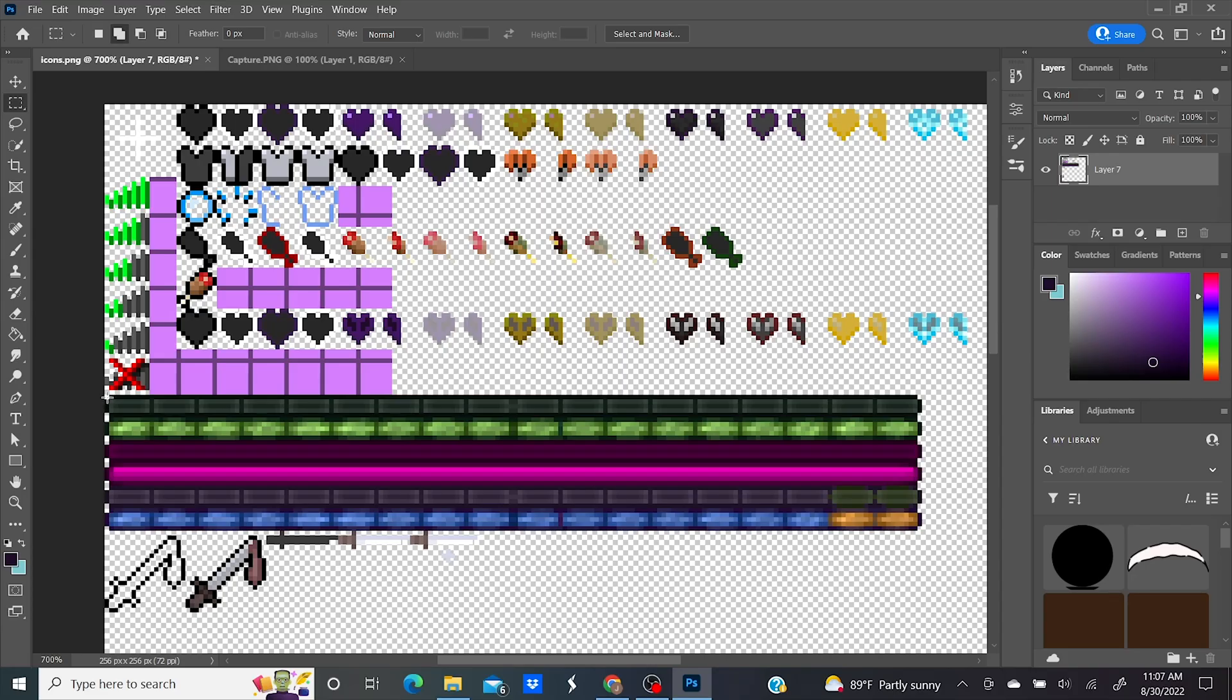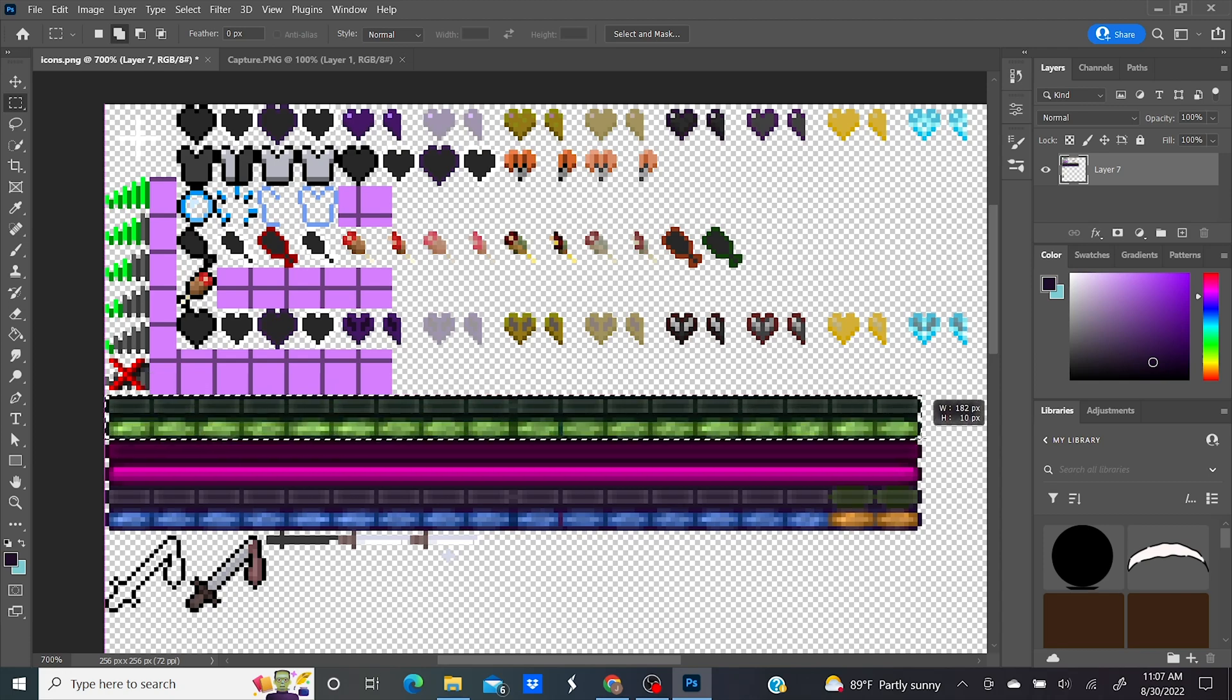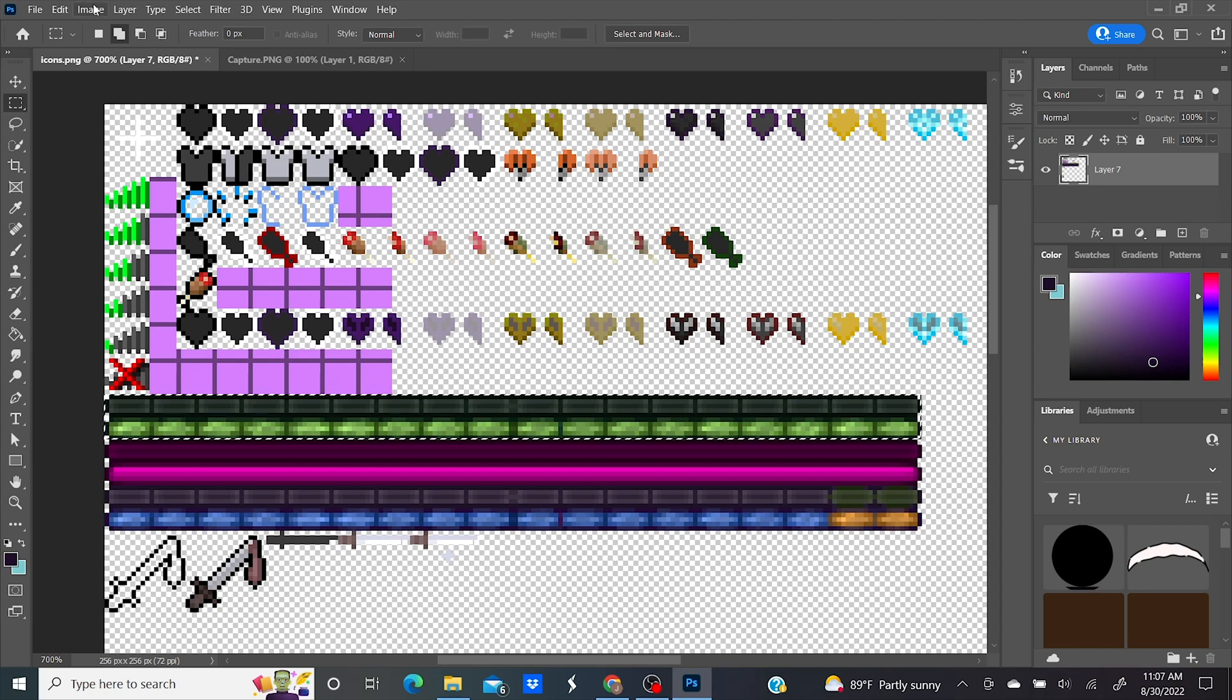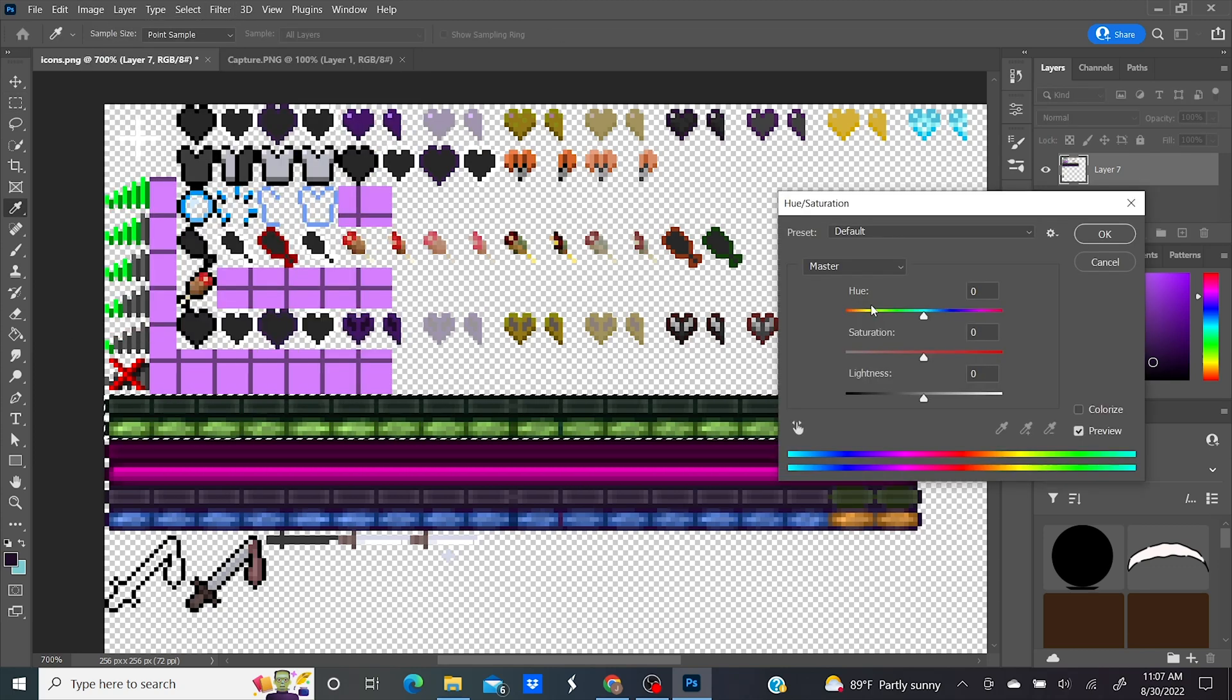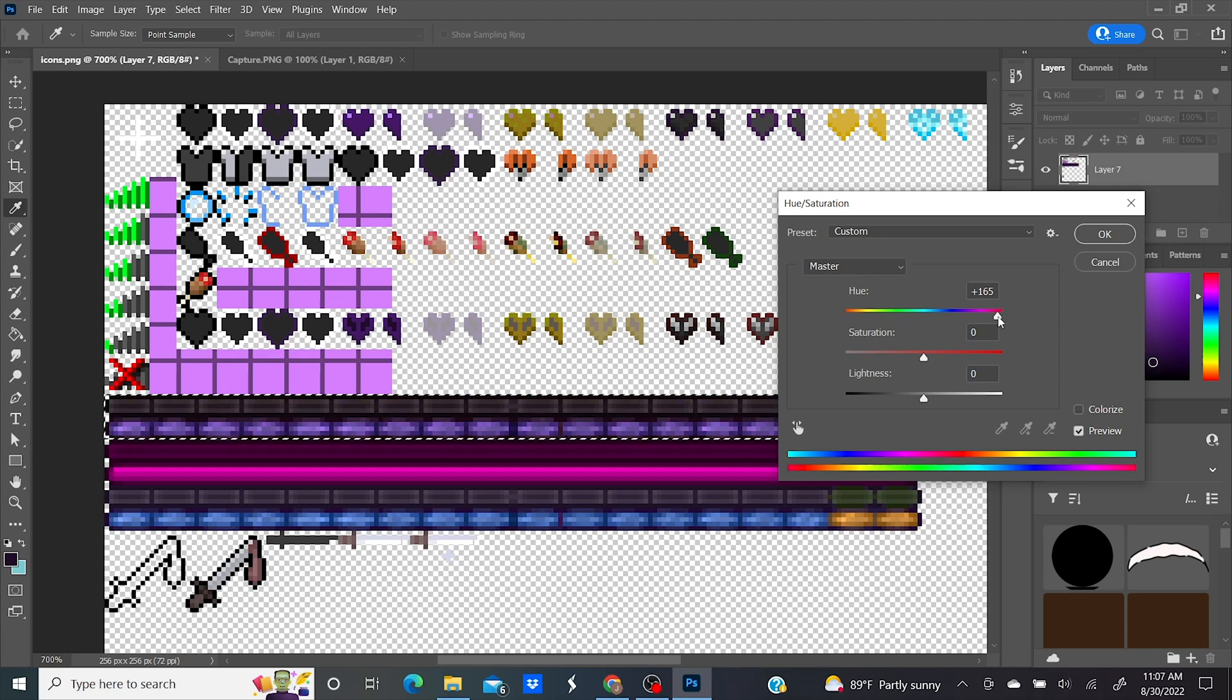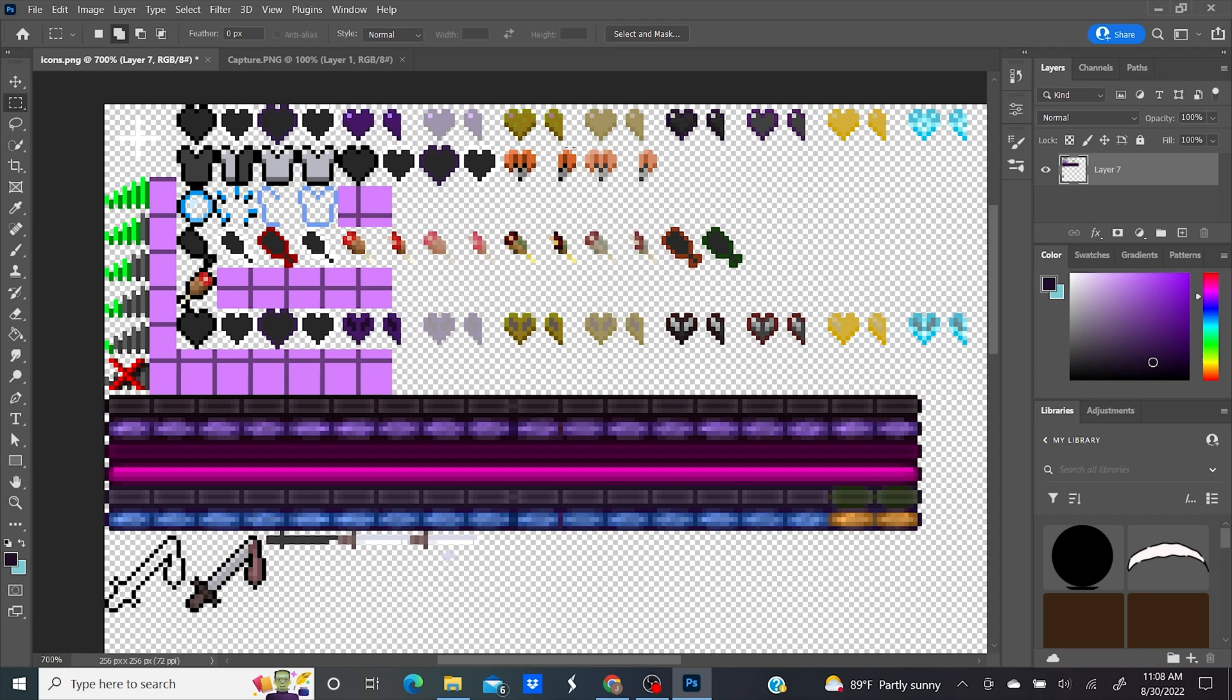But now we're going to move on to the experience bar. Use your marquee tool to drag over both the empty and full experience bar. Go to Image, Adjustments, Hue and Saturation. Drag the hue slider until you get your desired color and click OK. Deselect. It was that easy? Wow.